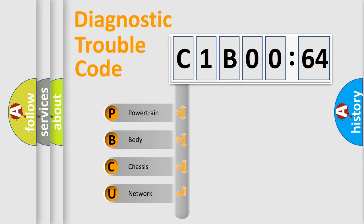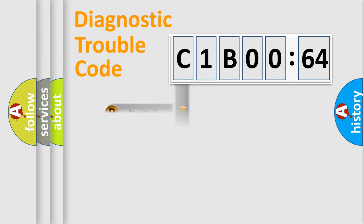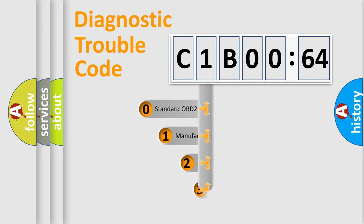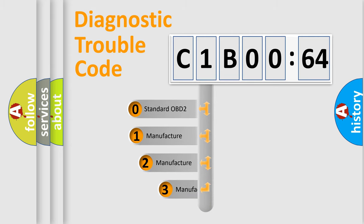We divide the electric system of automobile into four basic units: Powertrain, Body, Chassis, and Network. This distribution is defined in the first character code.